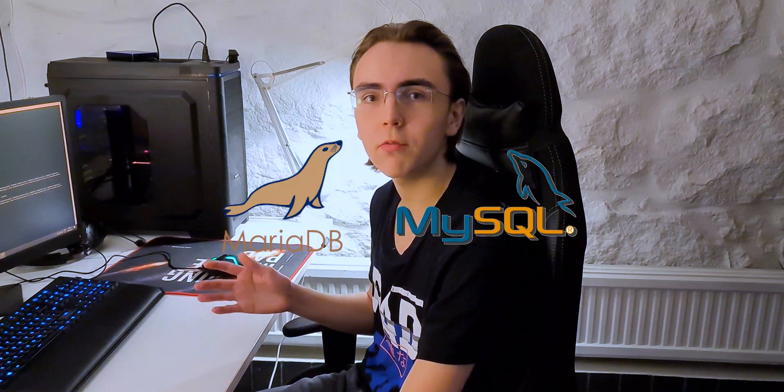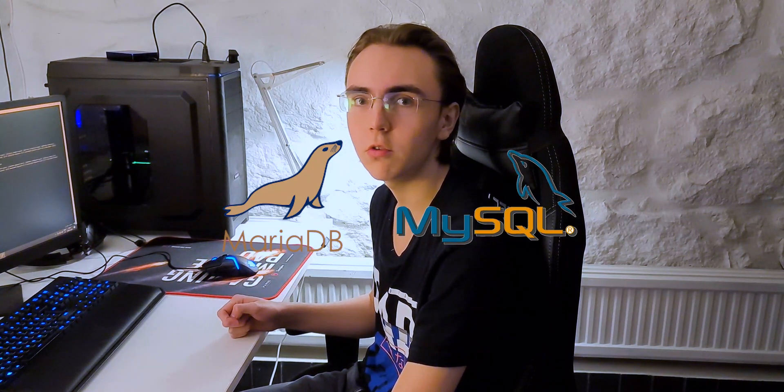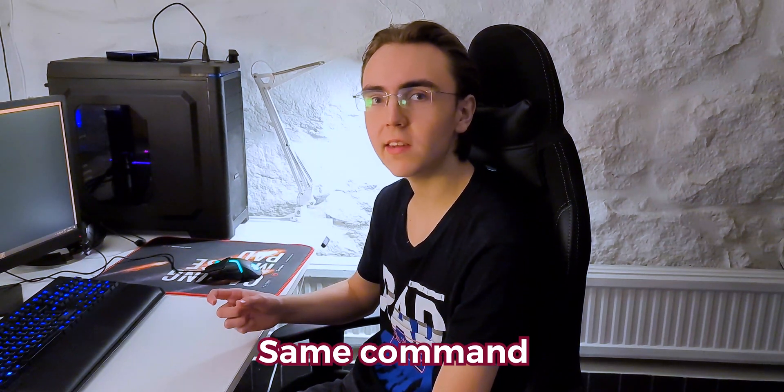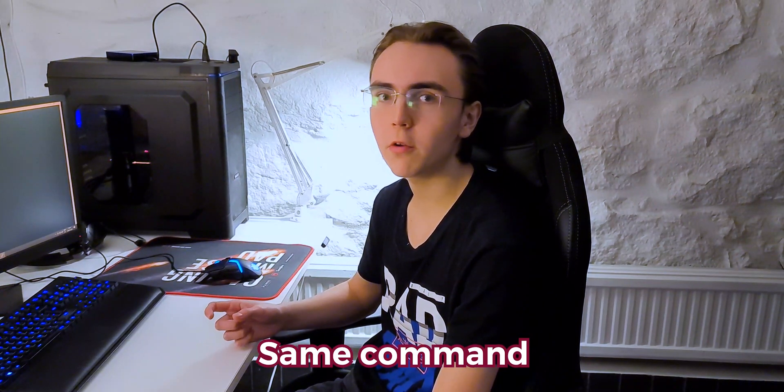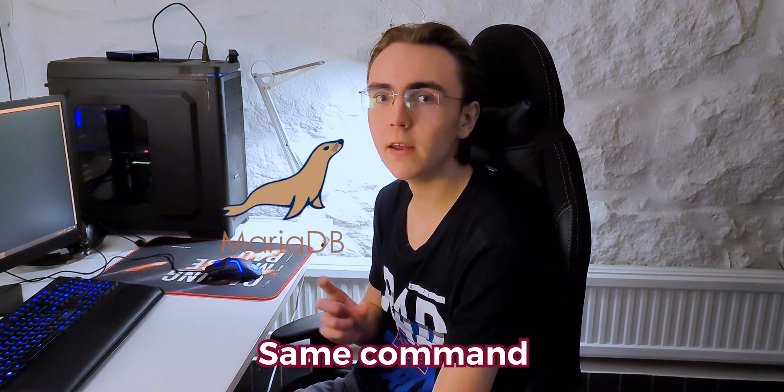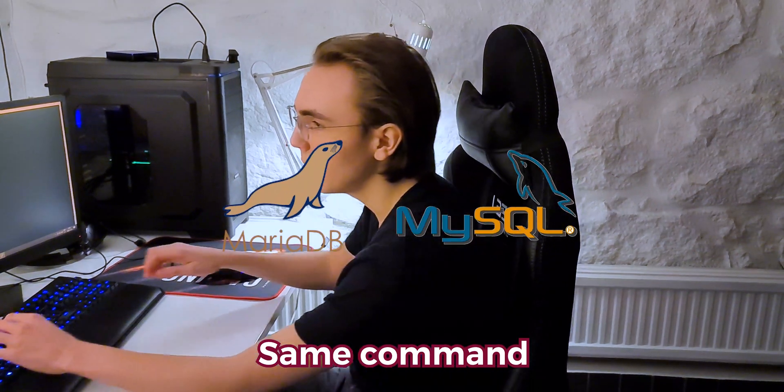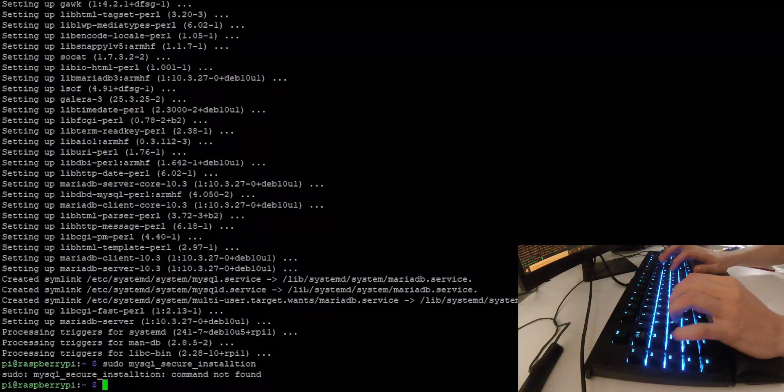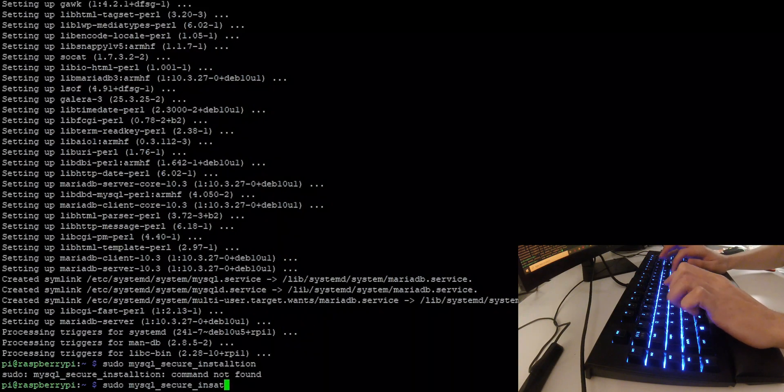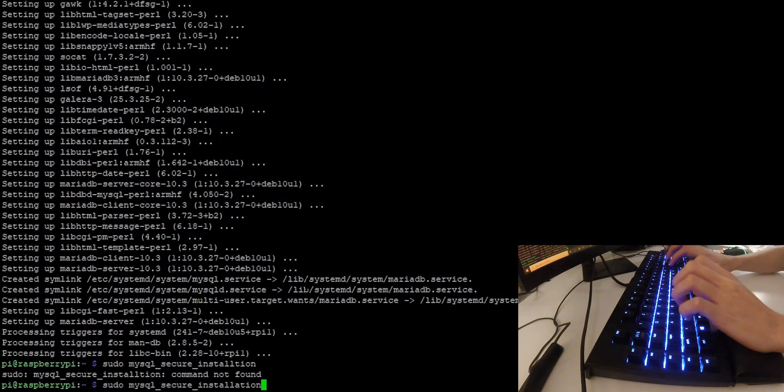Now, mariadb and MySQL have pretty much no difference at all, so it doesn't really matter which one you choose. Now, we want to finish setting up the database. And to do this, we use the same command, whether you install mariadb or MySQL. It's sudo MySQL secure installation like this.